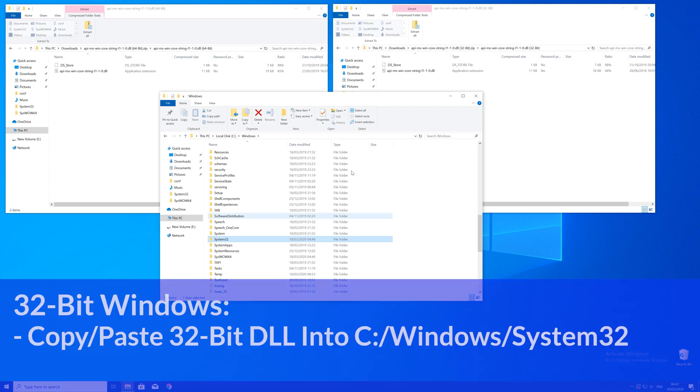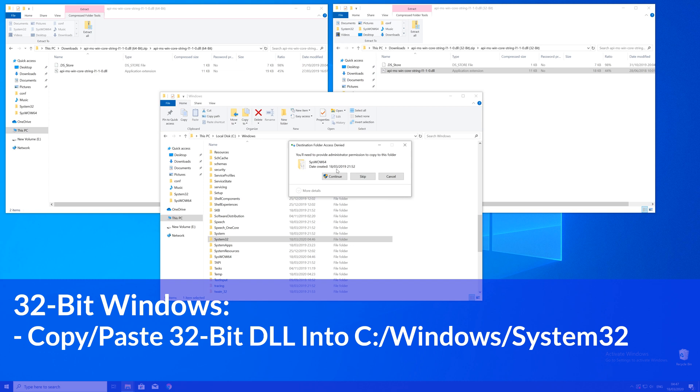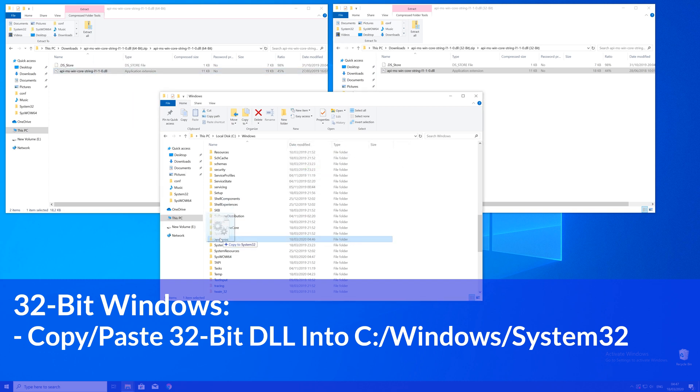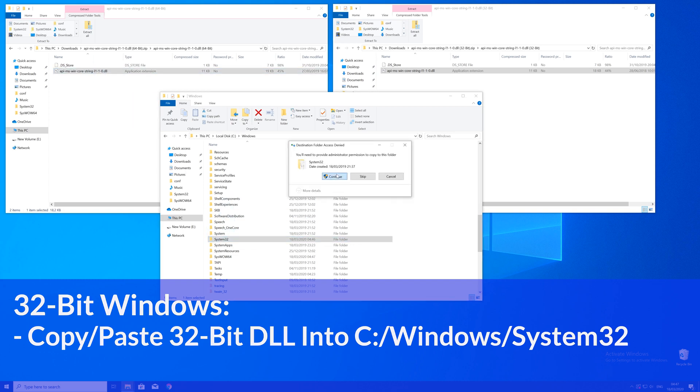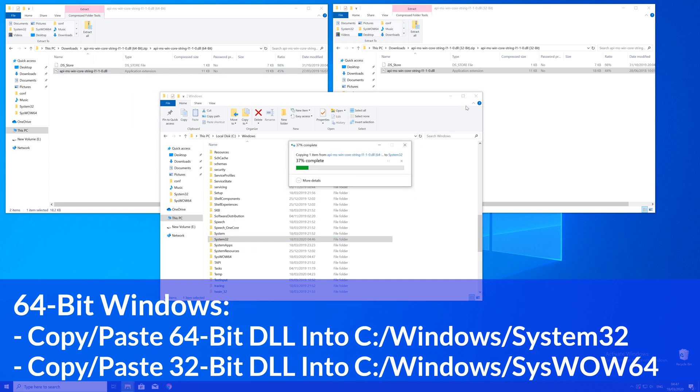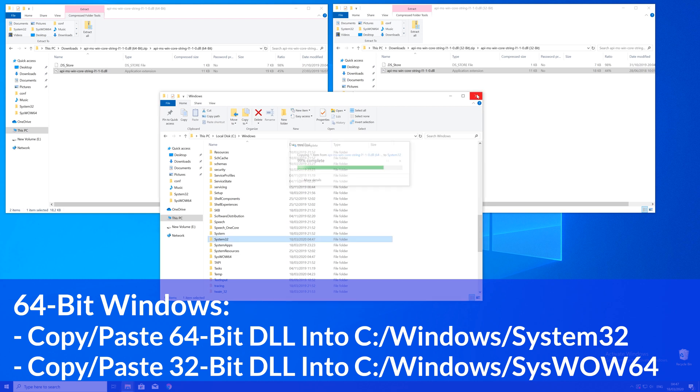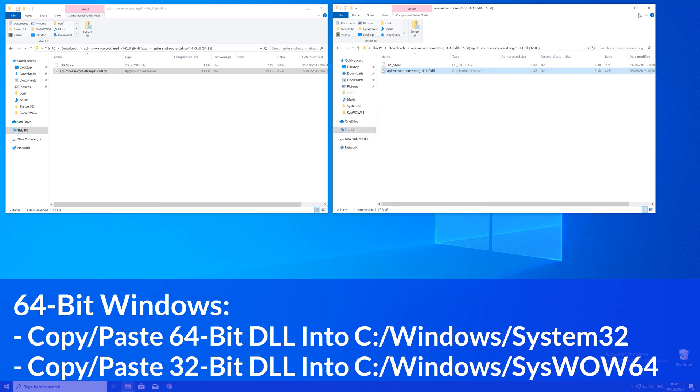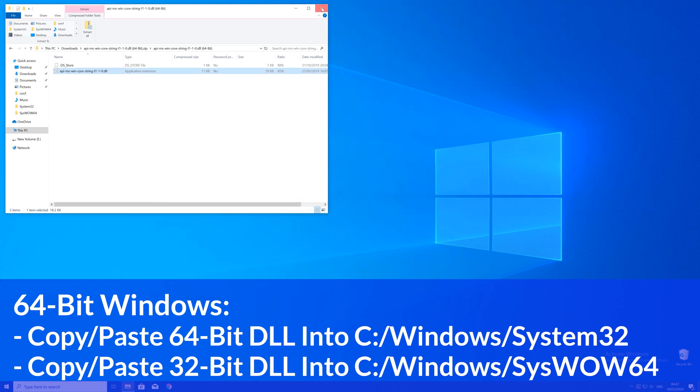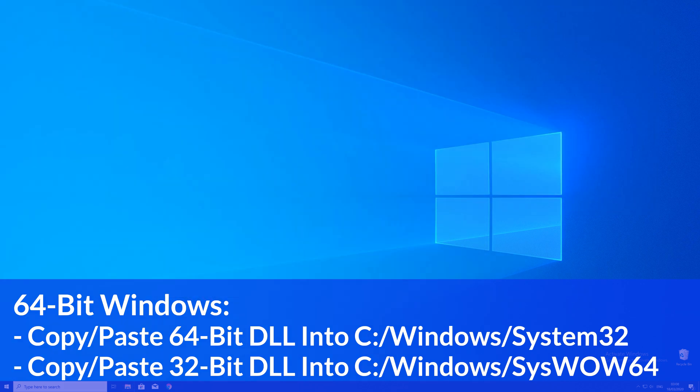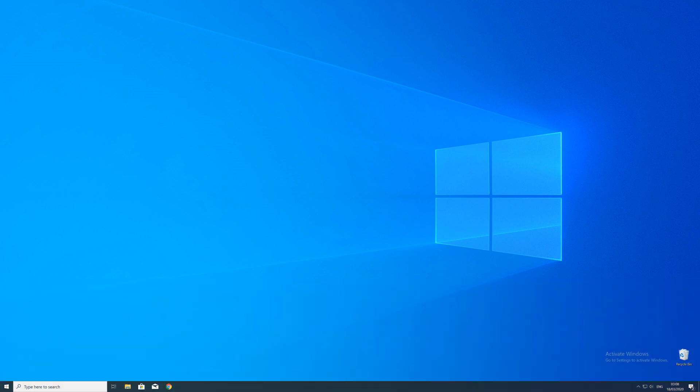Here now for every 32 bit Windows user, you need to drag your 32 bit file into the system32 folder. The 64 bit users need to drag their 64 bit file into the system32 folder and the 32 bit file into the syswow64 folder.